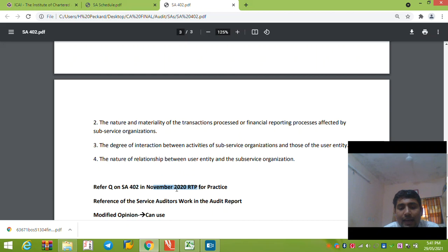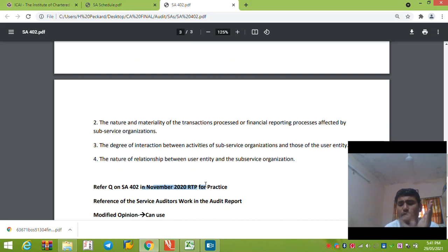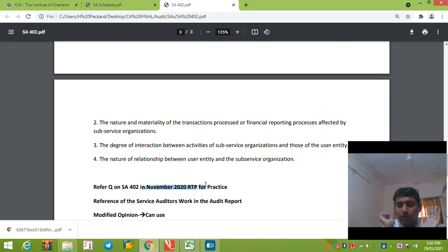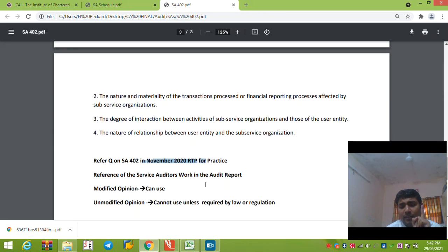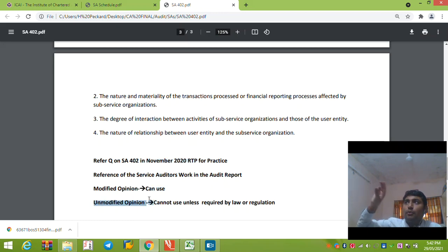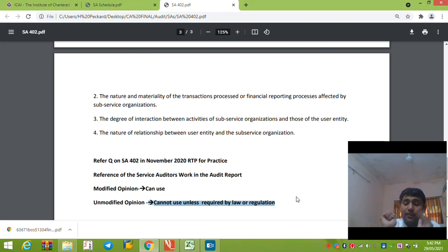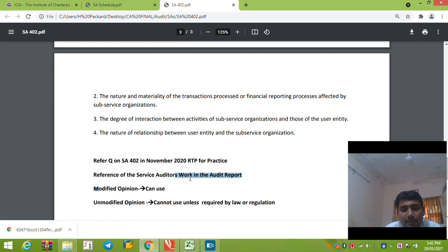Looking at the November 2020 RTP question, the issue is whether the auditor can reference the Type 1 or Type 2 report in their audit report. As Raymond's auditor, if I rely on the service auditor's report to form my opinion, the standard states: when giving an unmodified opinion, you should not make reference to the service auditor's report, because this could reduce user confidence by implying divided responsibility. You cannot reference it unless it is required by law or regulation. However, in the case of a modified opinion — where the service entity's controls are not reliable — you can reference the service auditor's report.